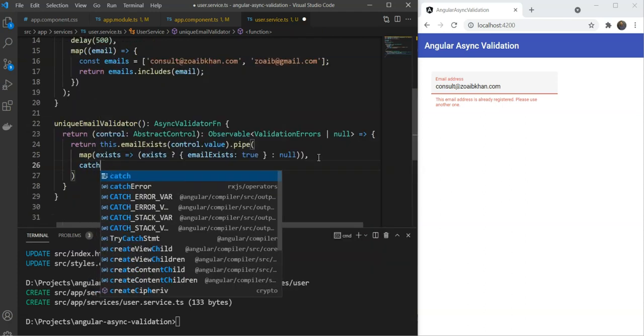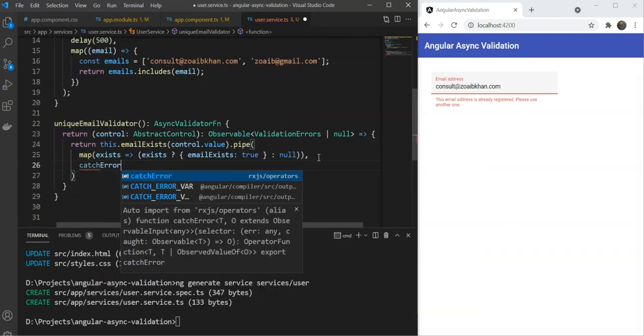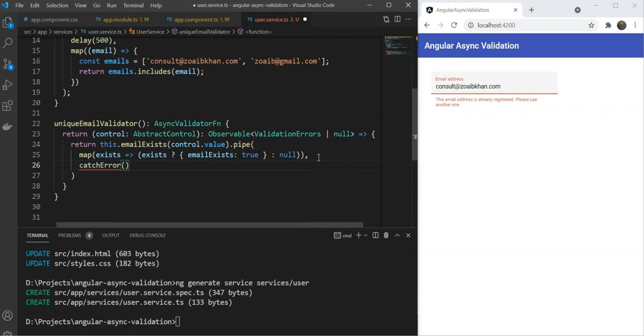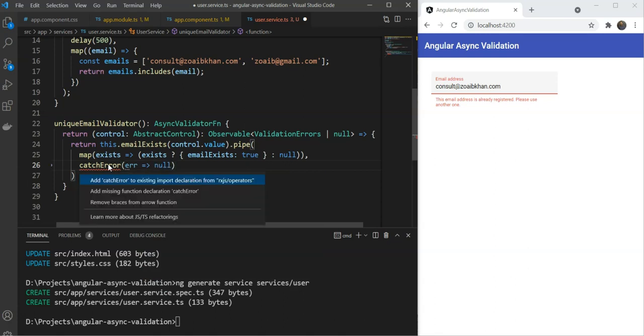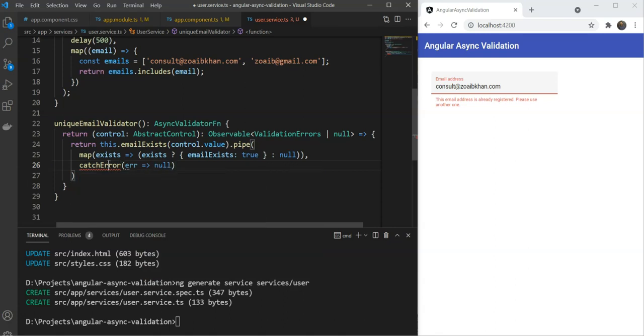Simple enough, right? Just for completeness, we'll also add the catch error operator here so that we can return something when there is an error from the API call. In our case, we'll return null here and consider the email to be unique.